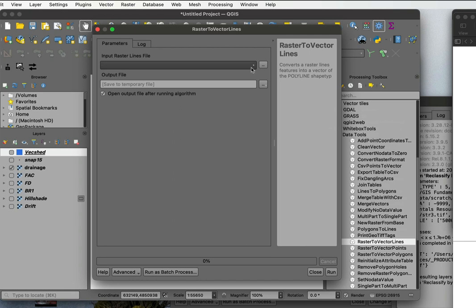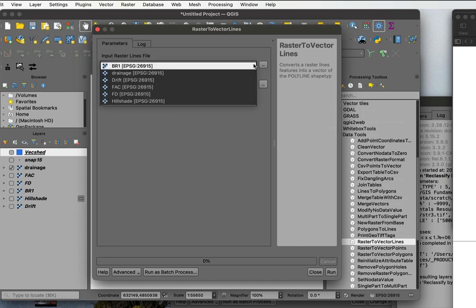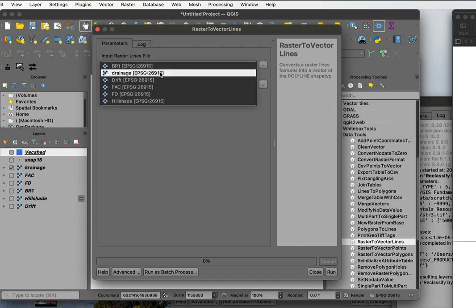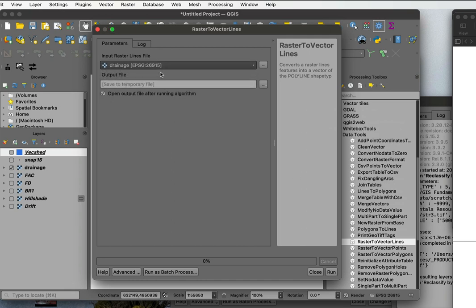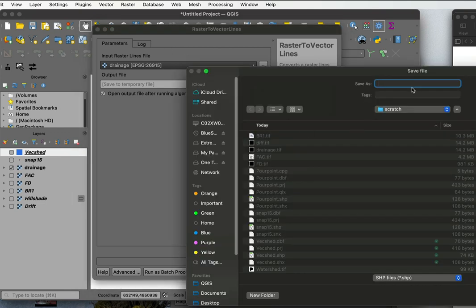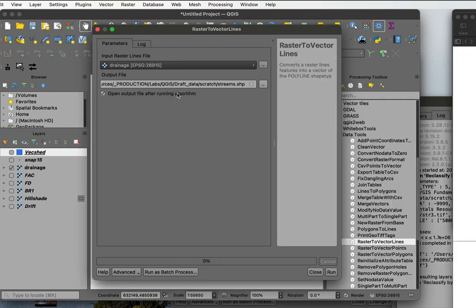So I double left-click, and I pick the input raster, and that's my drainage, and I'll just then save that to a file, and I'll call that my streams, and run.